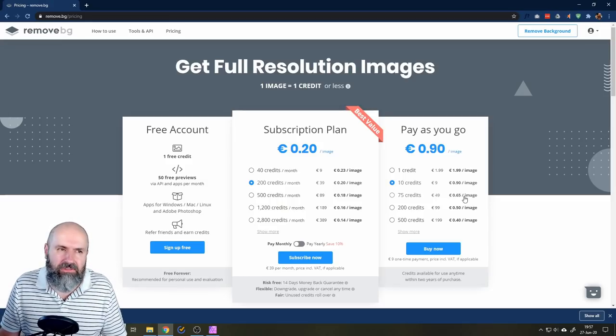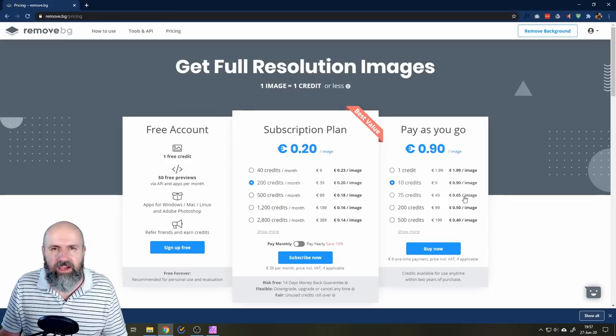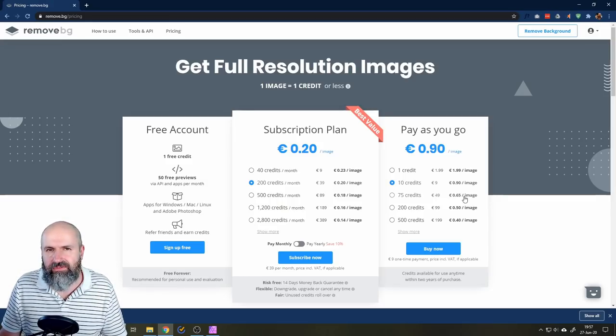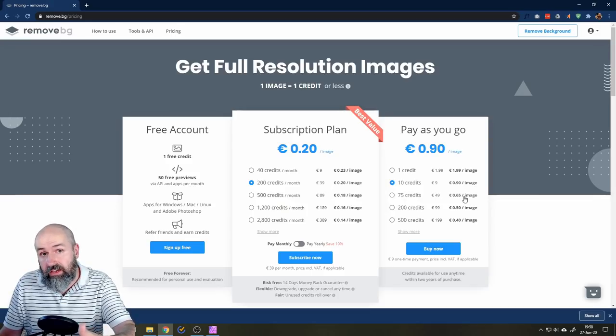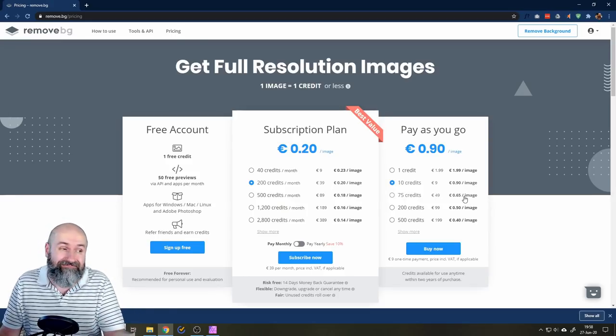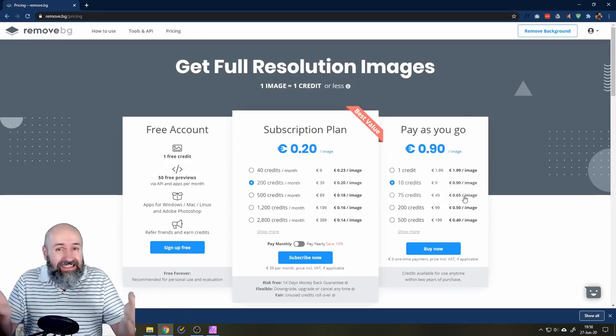Because you can save them up until you need them, 65 cents per image, not that much. You know, I mean, what can you buy today for 65 cents? And imagine all the time you save.